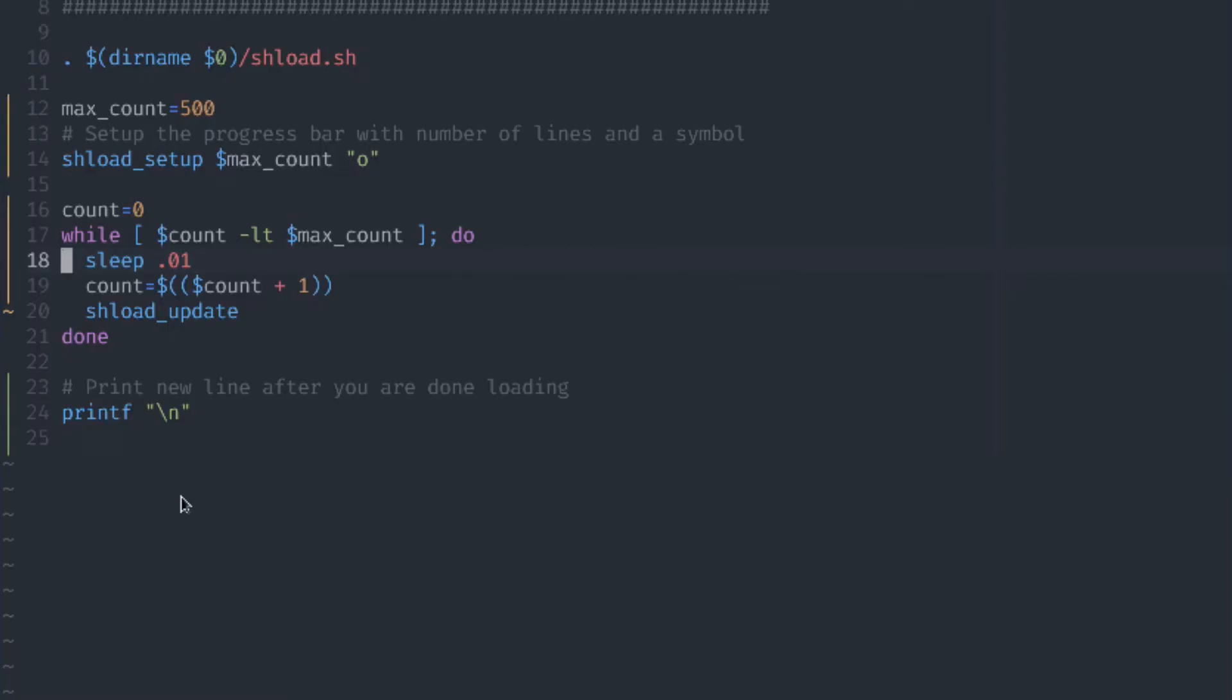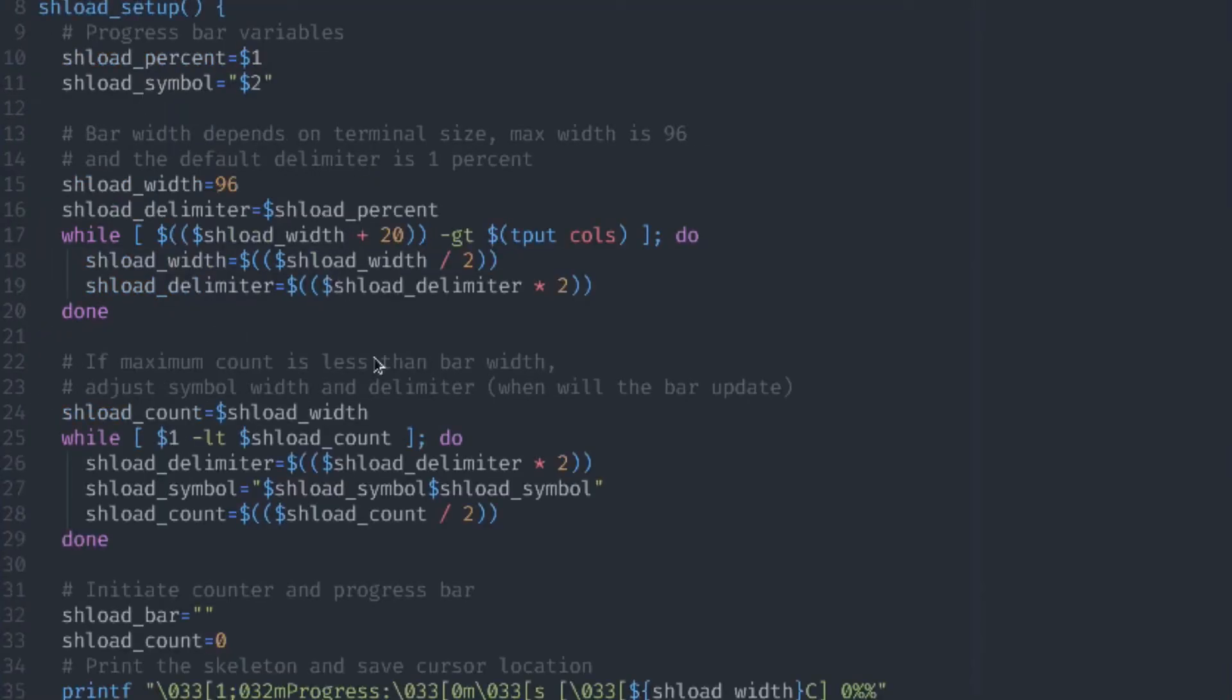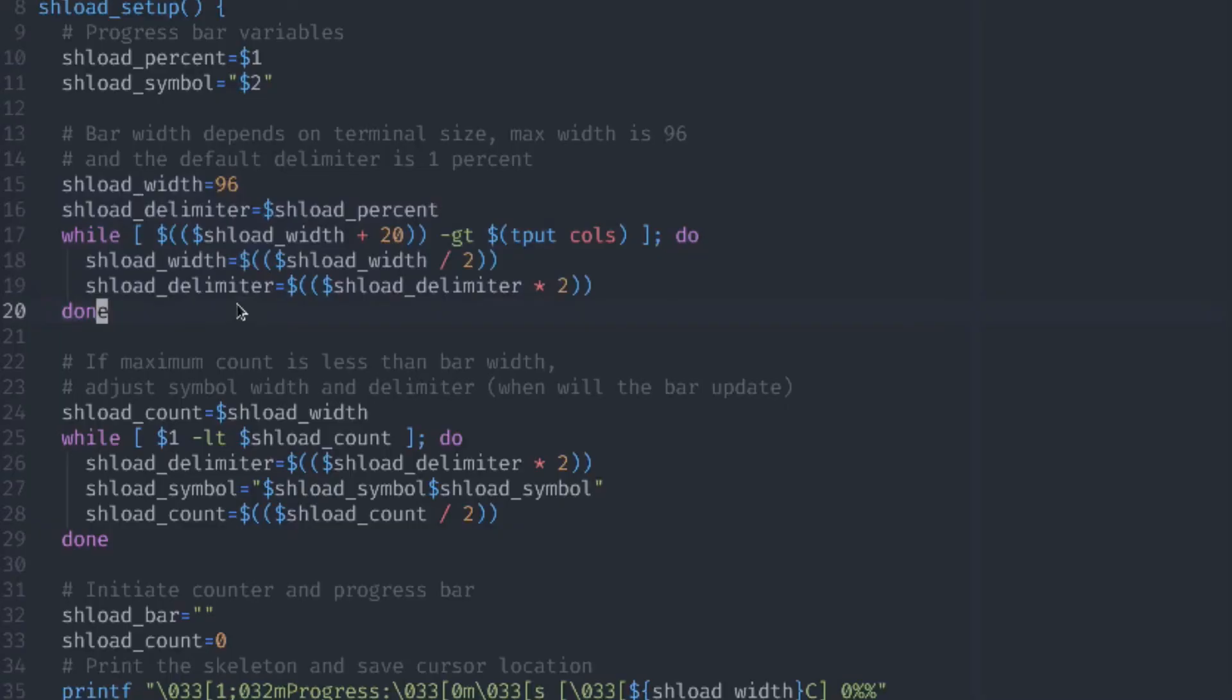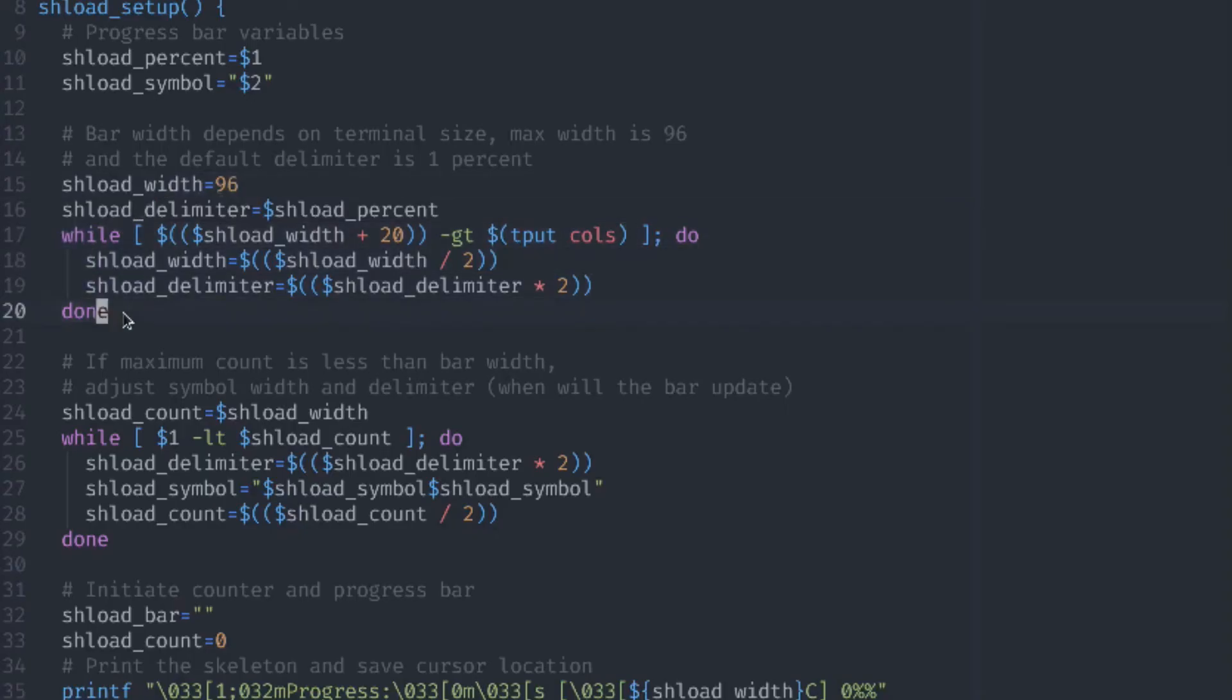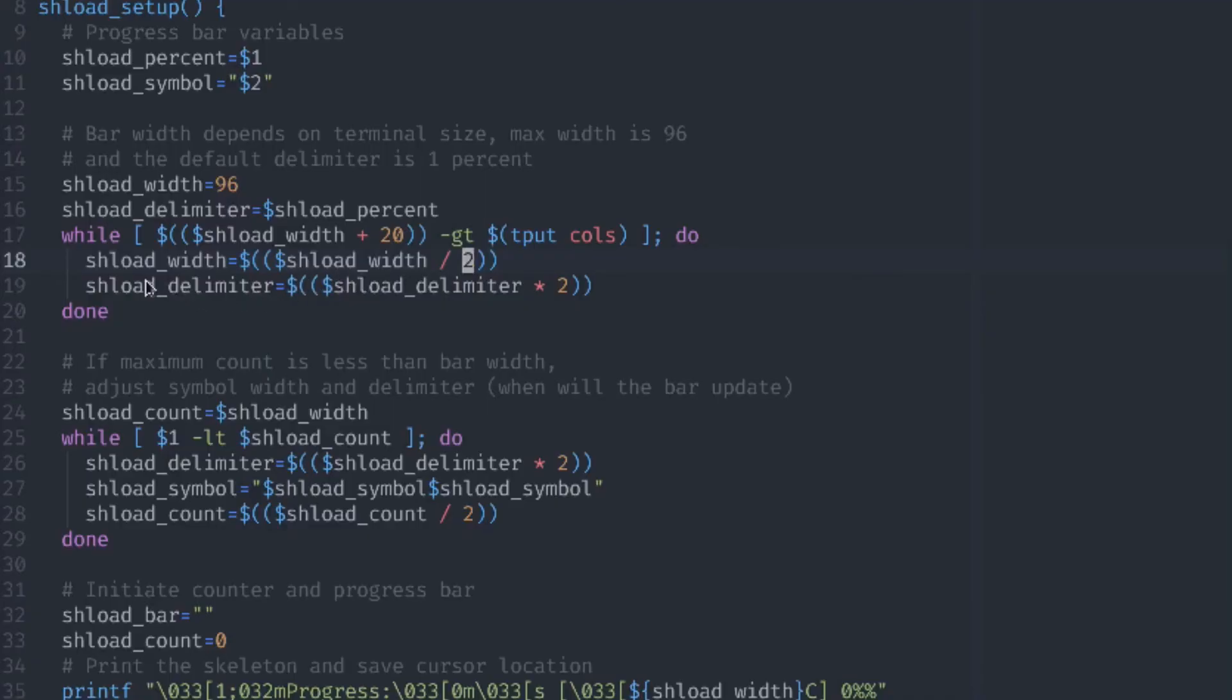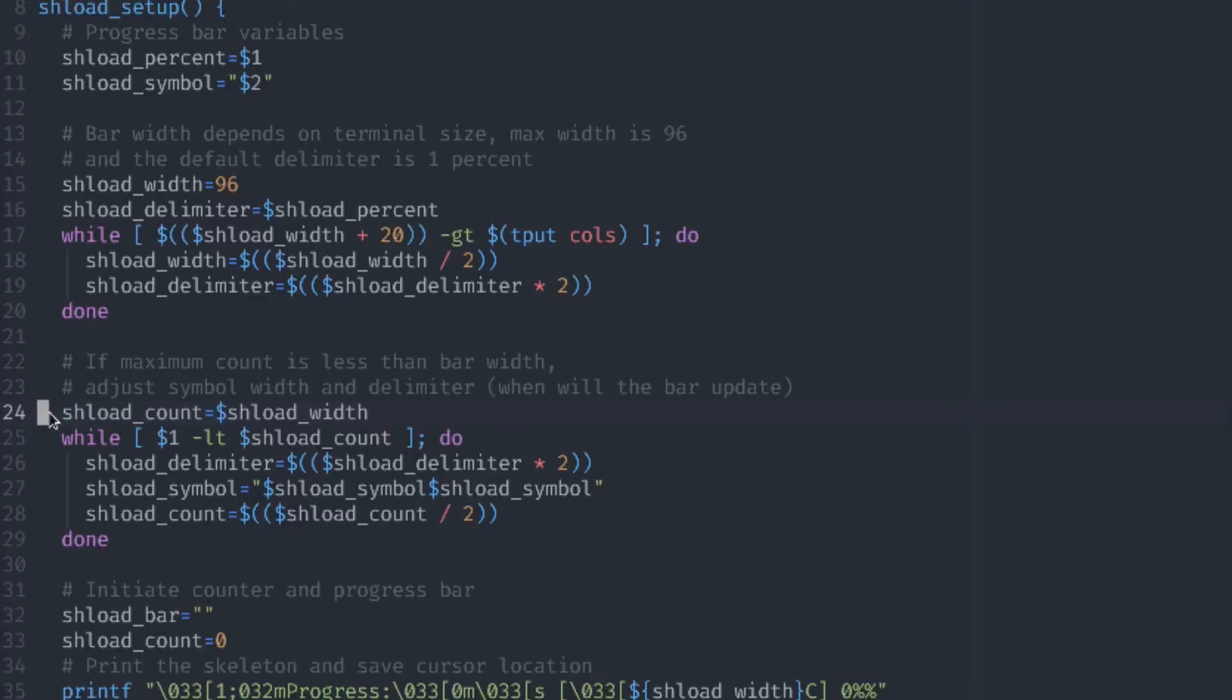Let's take a look at some of the other features that I added to my implementation. Here in this setup function, you can see that I also have two loops. The first loop is because we first of all set the max width. Then depending on the terminal size, we divide the width by two. So we split the bar width in half, depending on the terminal size.